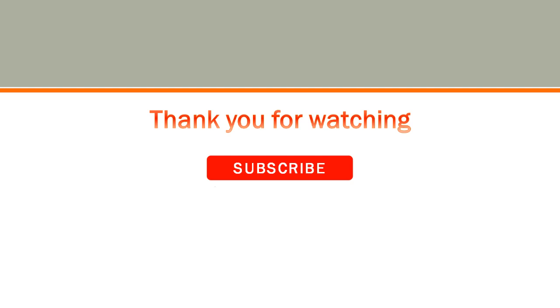Finally, thank you very much for watching and please subscribe to the channel. Thank you.